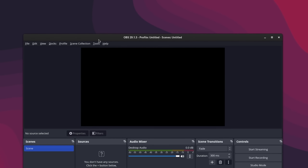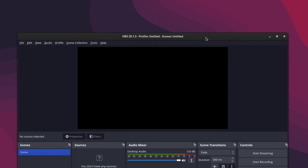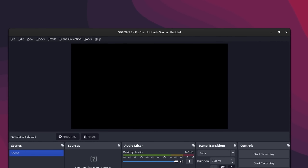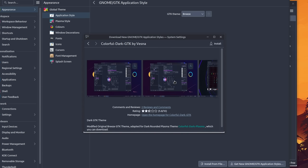Have you ever noticed that sometimes in GNOME some applications get a very thick and old-looking GTK3 top bar? That's because GNOME doesn't handle the Qt framework as well as Plasma handles the GTK framework. While you still can't make them look entirely different, on Plasma you can at least change their color scheme to make them look more integrated.